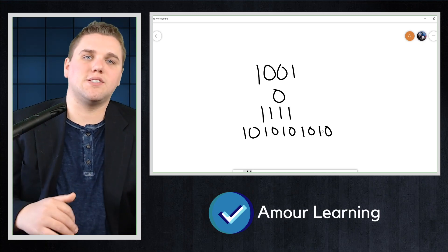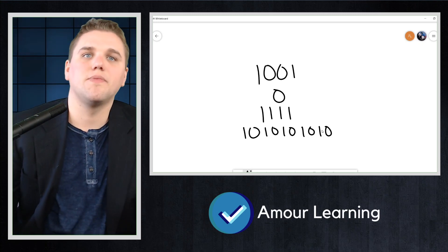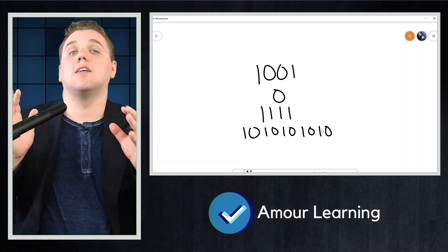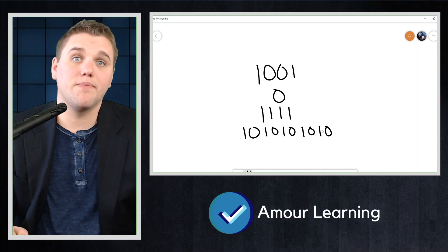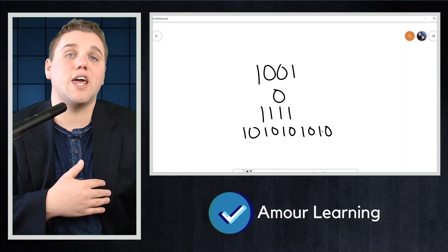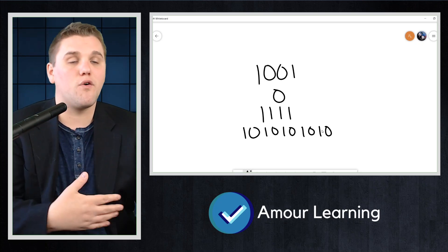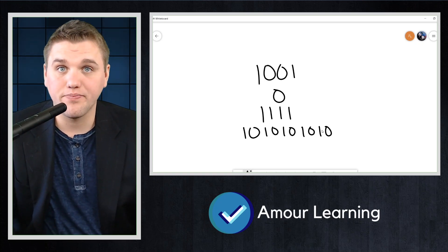The number of bits — the number of zeros and ones — in the string is the length of the string. The strings here have lengths four, one, four, and ten respectively.